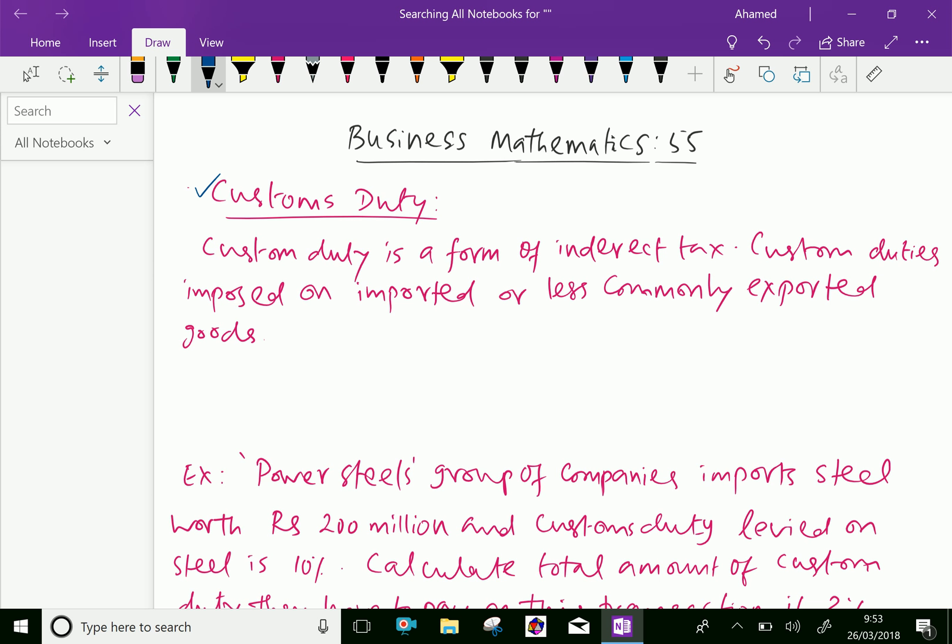Because they want to promote export, so they will keep less custom duty for export than import.